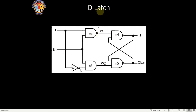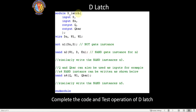Before the flip-flops, I'll take two minutes to explain how to do a latch. For a D latch, it's just a combinational circuit — there is no clock. You have an input D and an enable signal. Whenever enable is high, whatever is the value of D will get reflected at Q. The complement is available at Q bar.